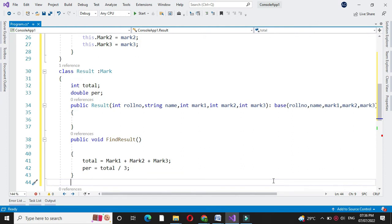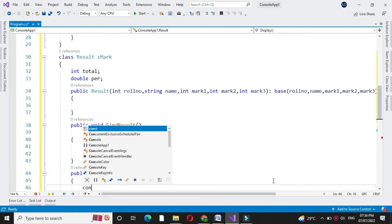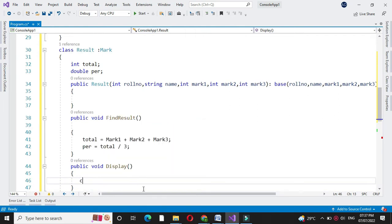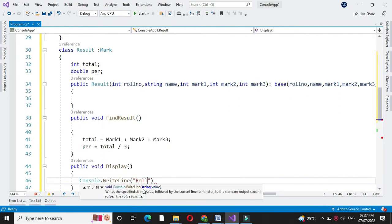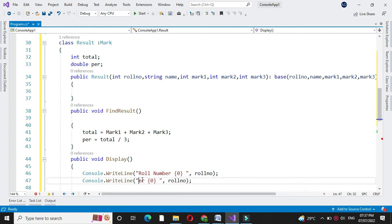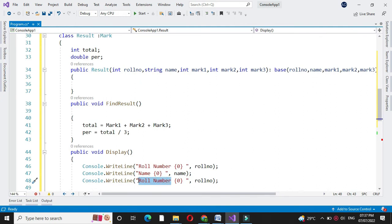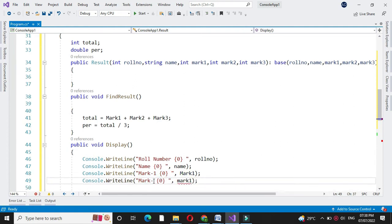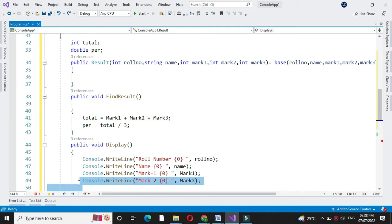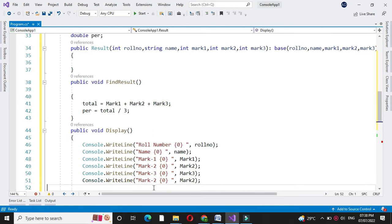Then we will display the result inside the method display. Using console.writeline we will print the information: first we will print roll number, then name, then mark of the first subject, then mark of the second subject, then mark of the third subject, then total and percentage.